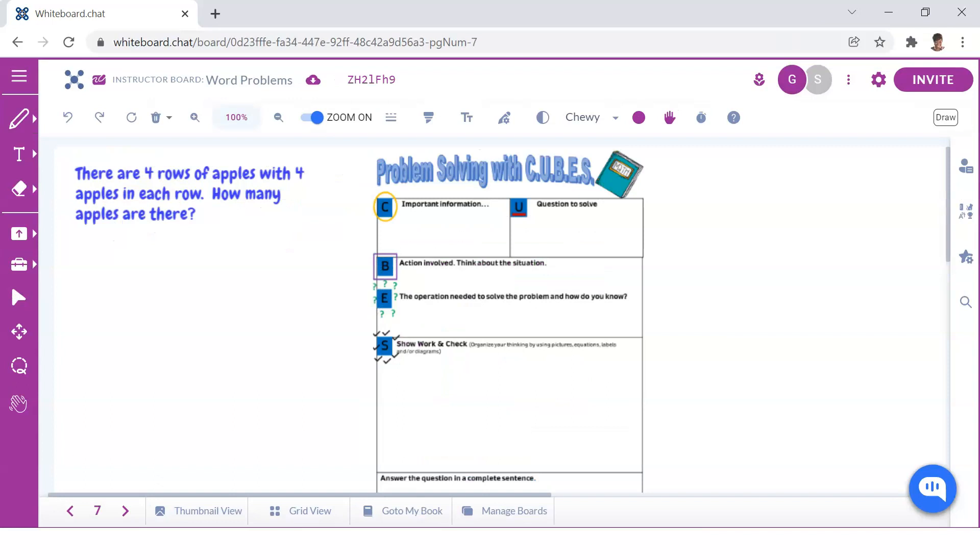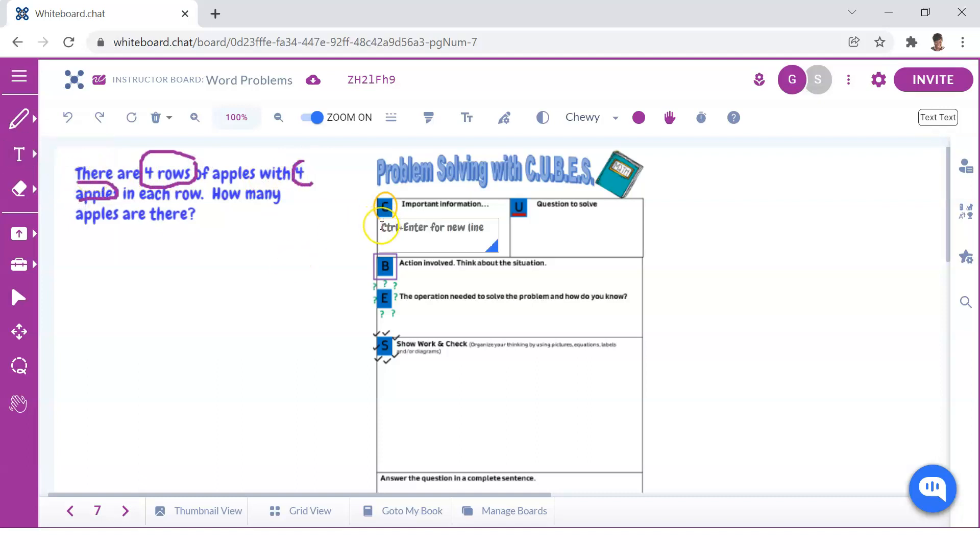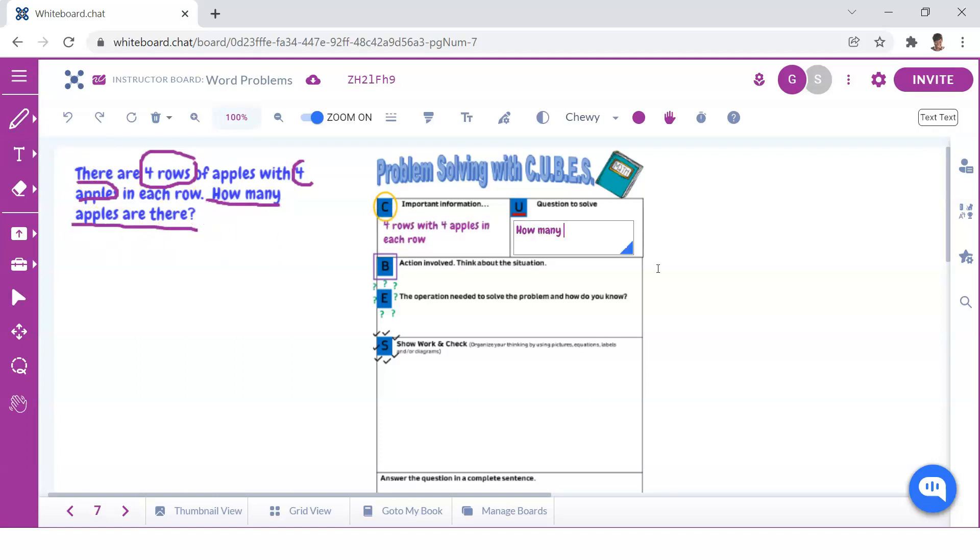Let's see if we can identify some patterns when it comes to solving multiplication word problems. Let's assume that we've already read through the problem at least twice and we've gone through the first two steps of the CUBE strategy where they identify the key information as well as the question.